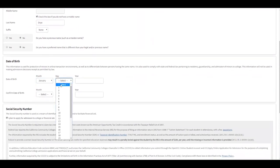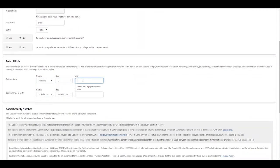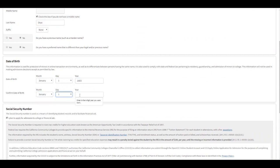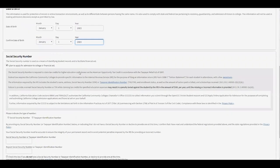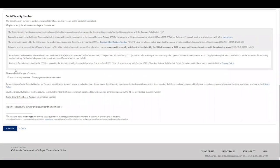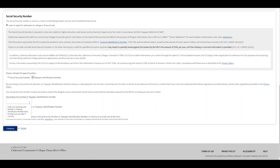Now select your date of birth and repeat it. This information is very important. If you have a Social Security number, click 'Social Security number' and type it twice. If you have a Taxpayer ID number, type it twice as well. If you don't have either a Social Security number or a Taxpayer ID number, check the provided box.